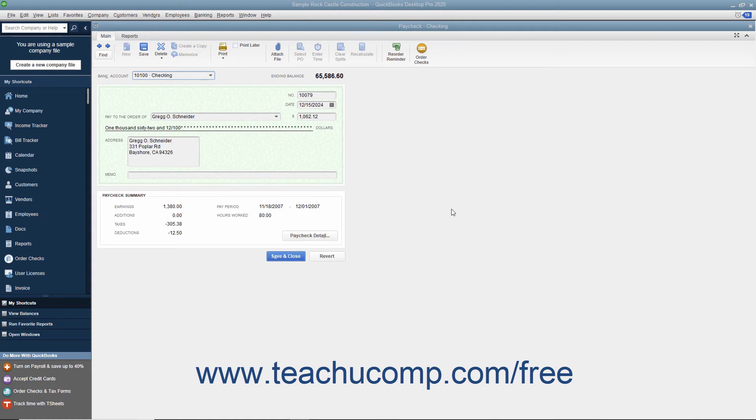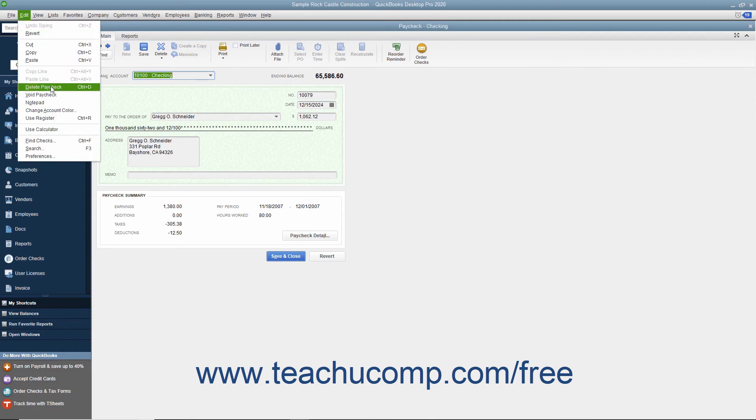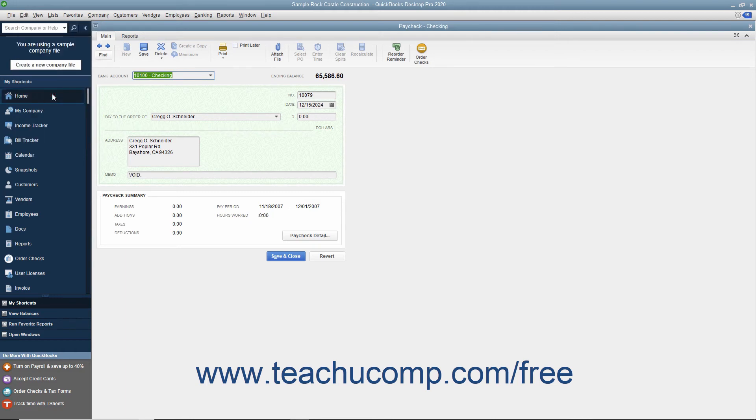With the desired paycheck to void displayed in the write checks window or selected within the appropriate account register, select Edit Void Paycheck from the menu bar.